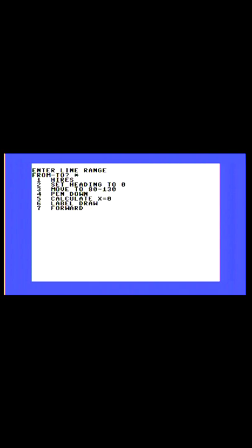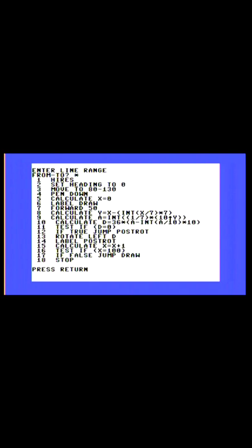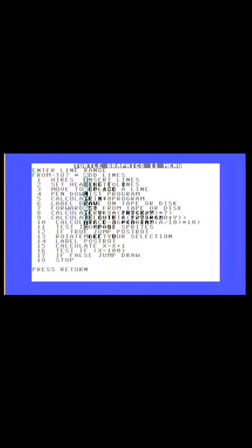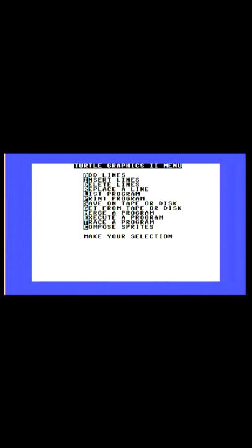So here we are at Turtle Graphics 2 menu, and we can list the source code. There's the program. Tell it to execute.